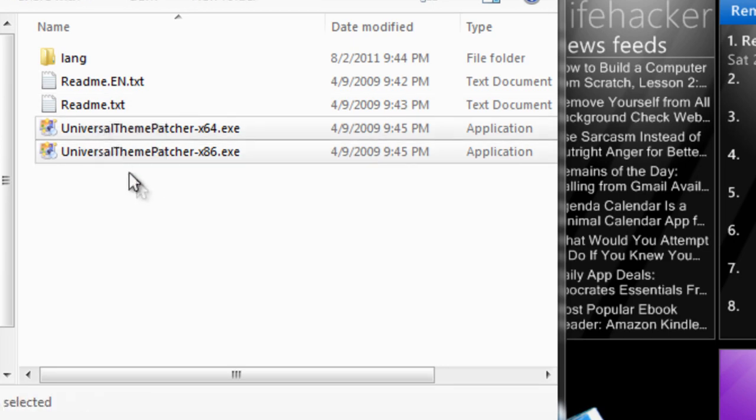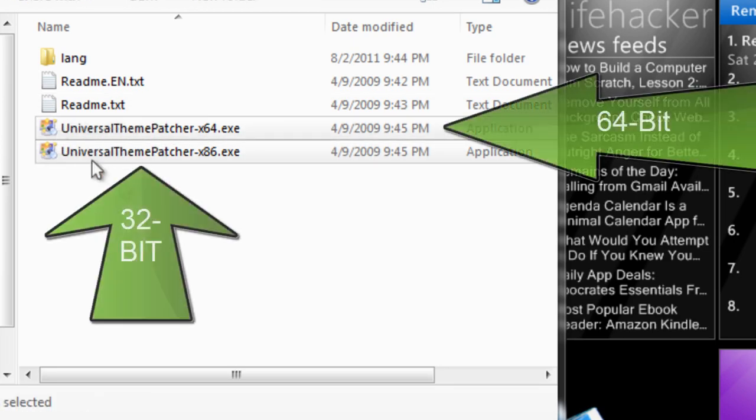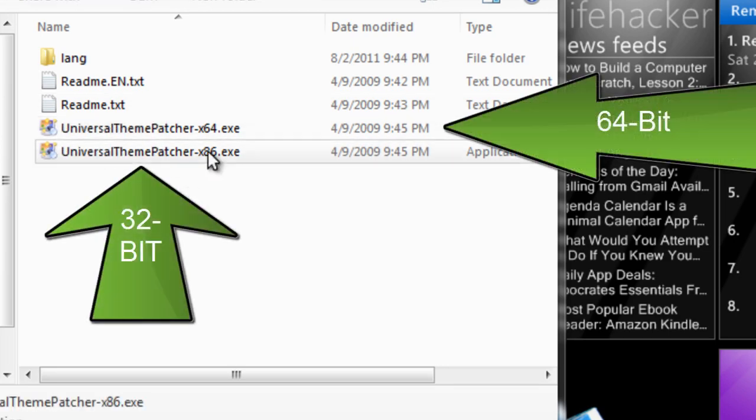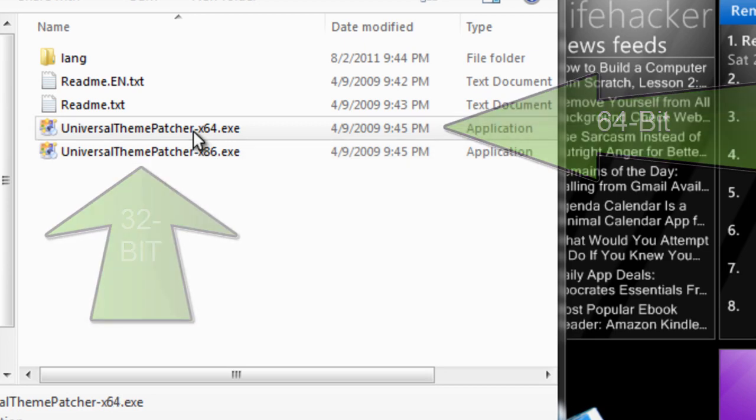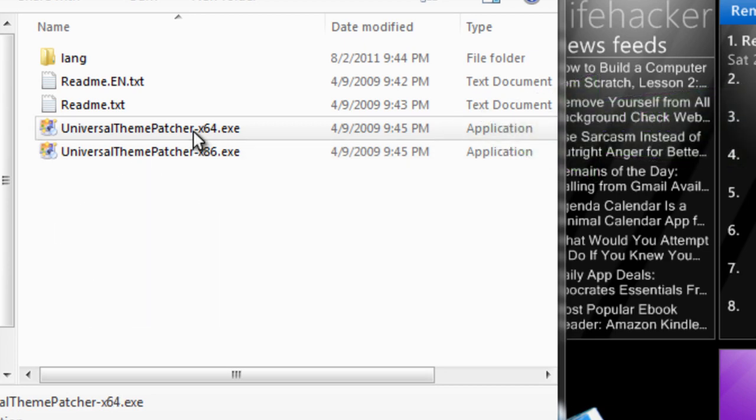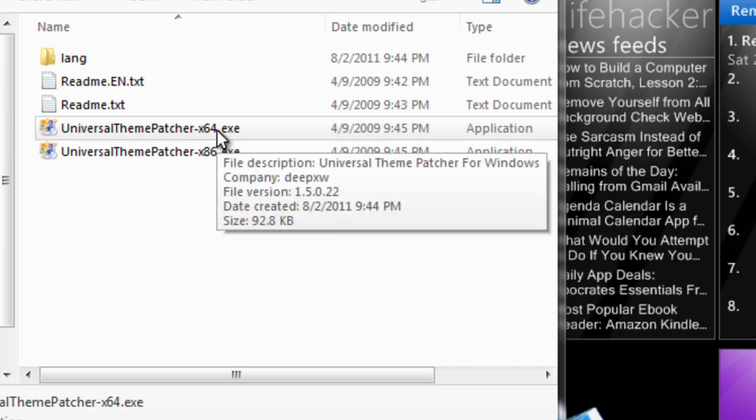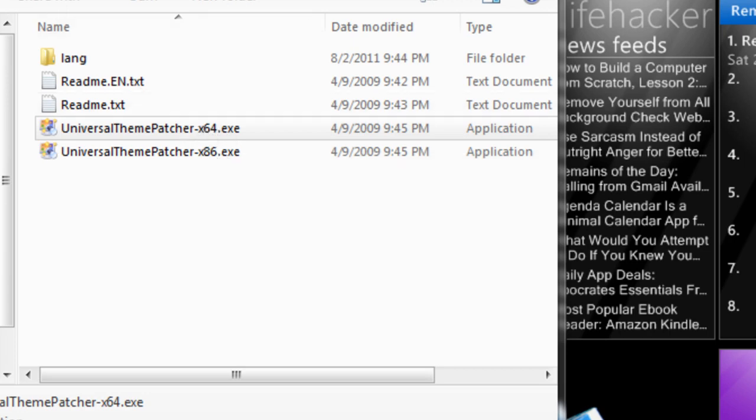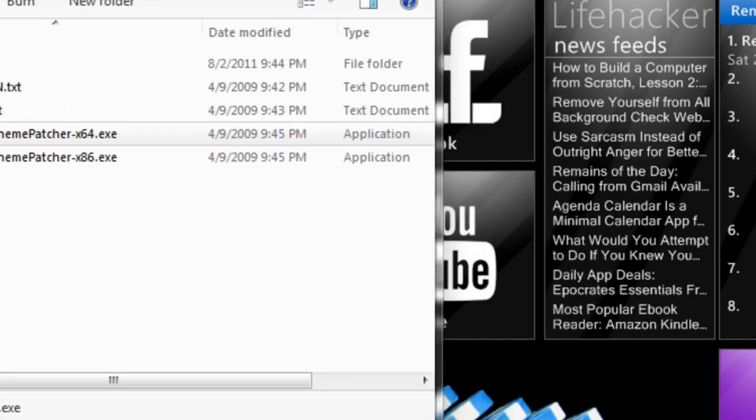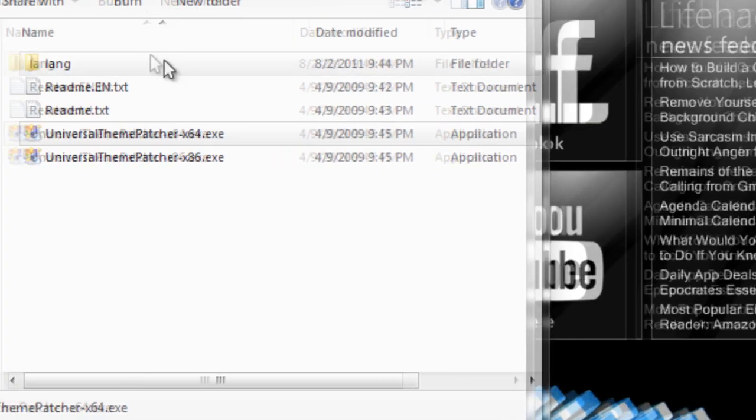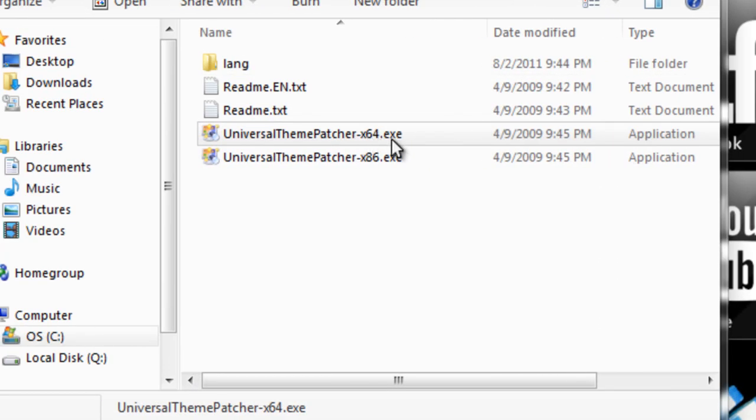Here will be two program files, one for 32-bit and another for 64-bit. The x86 is for 32-bit and the x64 is for 64-bit systems. Remember when I said keep note of what system type you have? This is where that comes in.